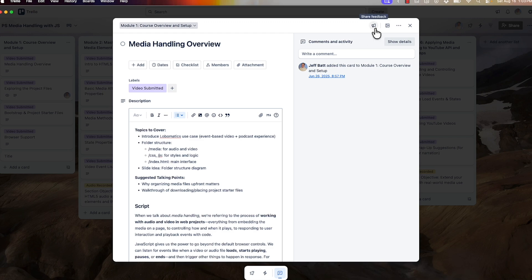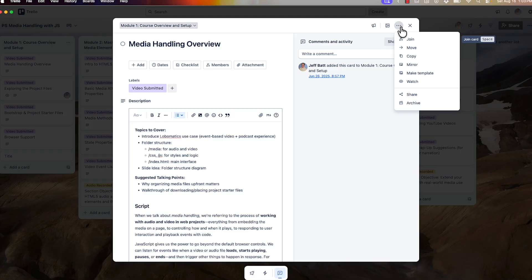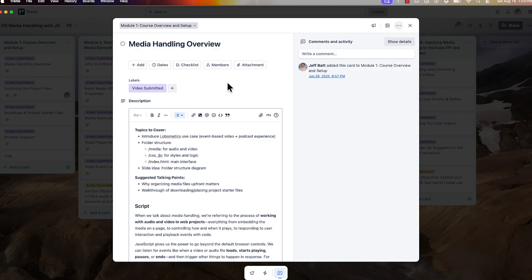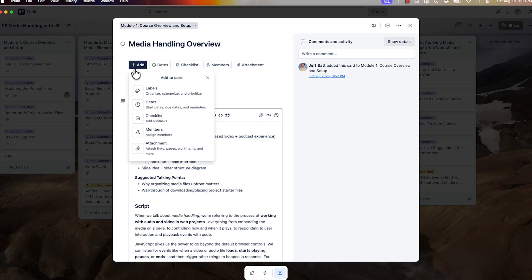Up on the top is where you can add a cover image. If you select the dropdown box, this is also where you can move the card to a different project, copy the card, make it a template, archive it, or share the card. Over here you can add labels, add dates, and this is where you can add sub-checklists as well.